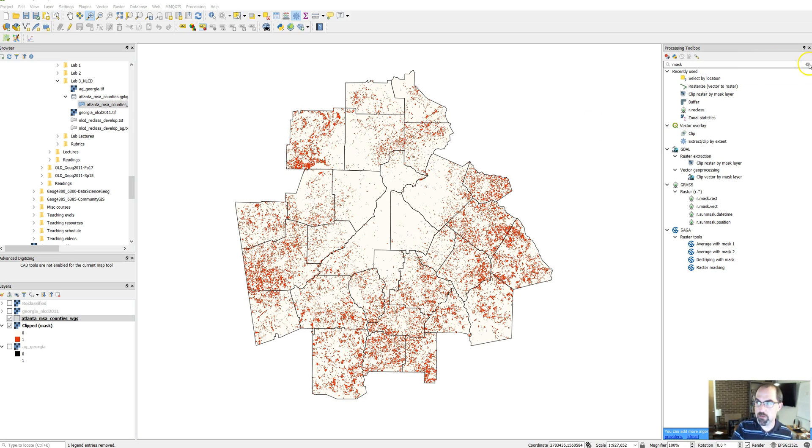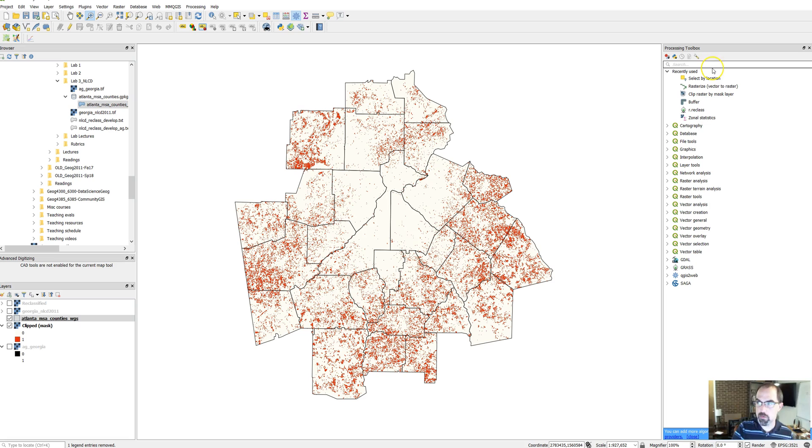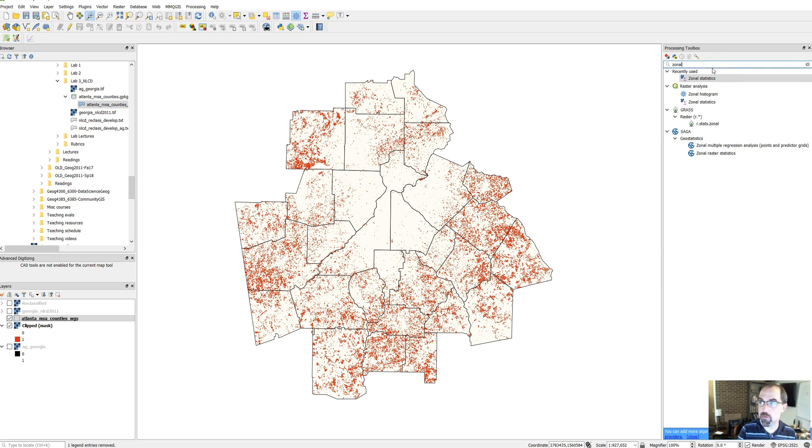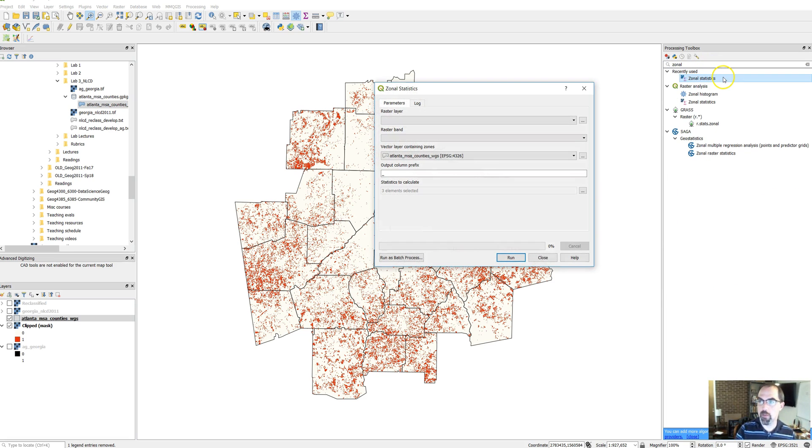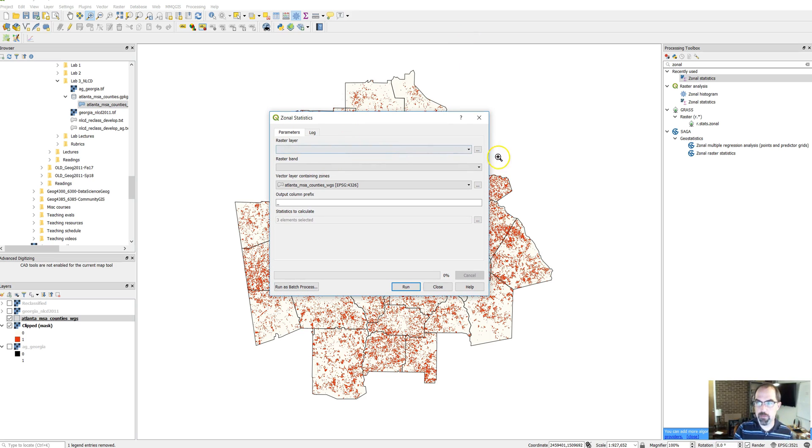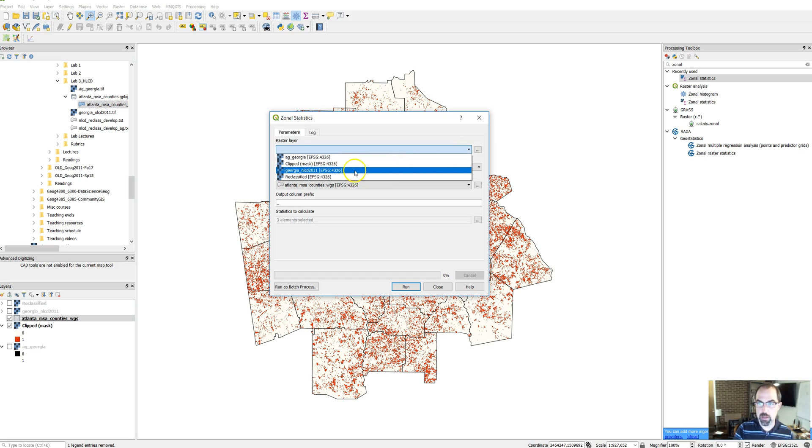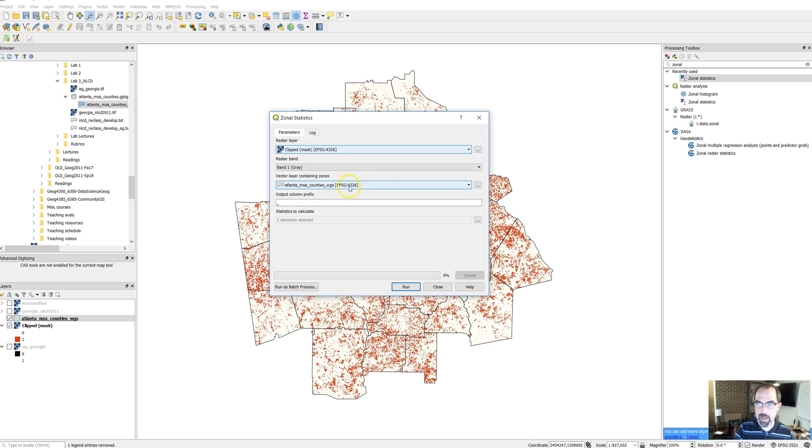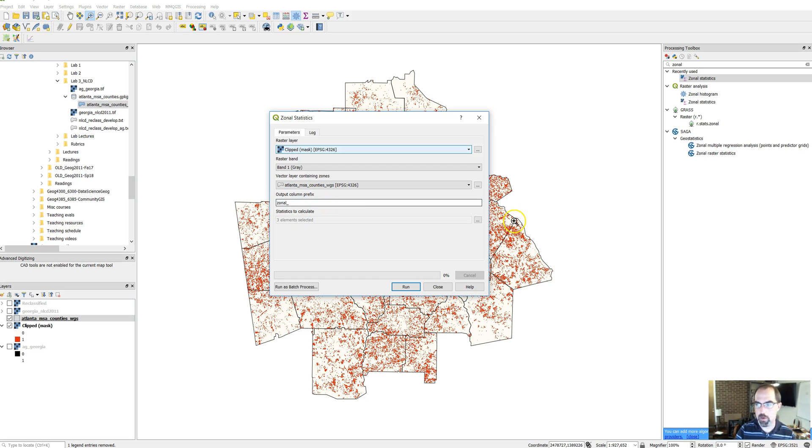If you go over to the processing toolbox you can just search there for the zonal statistics tool. Just click on that and you'll see this tool has got a few different items. So we want our raster layer which is the clipped layer that we've already created, then we want to use our counties, and then it'll ask you for a prefix. You could put something here like zonal if you want or you don't have to.